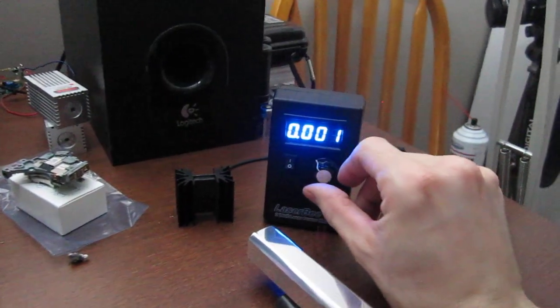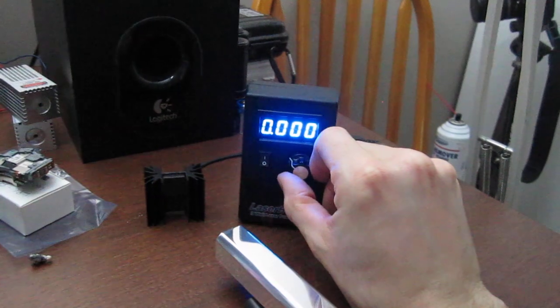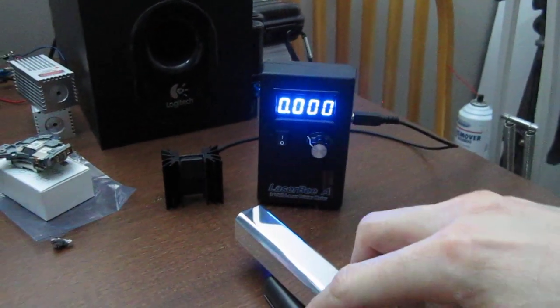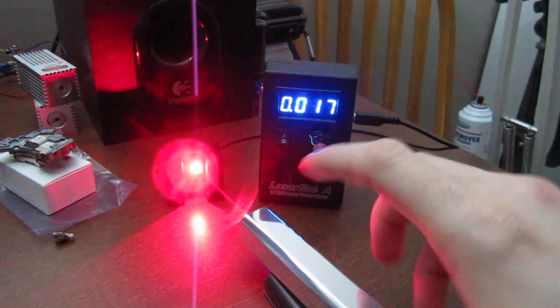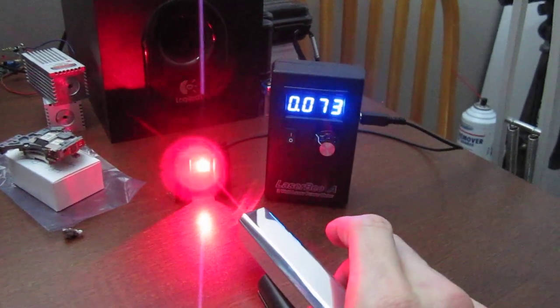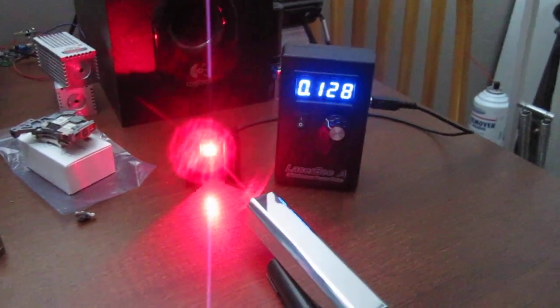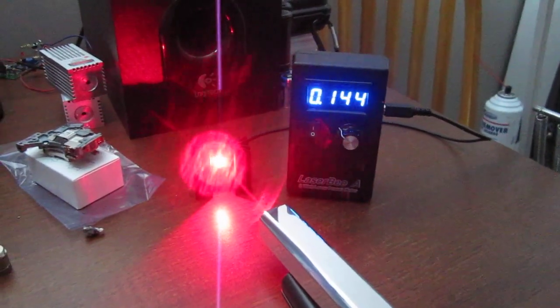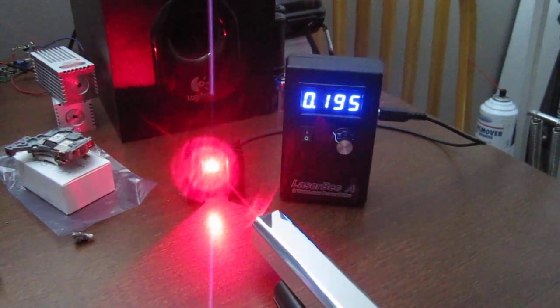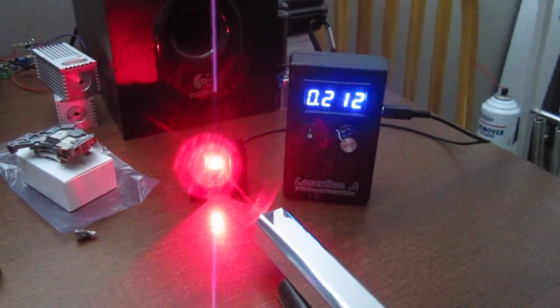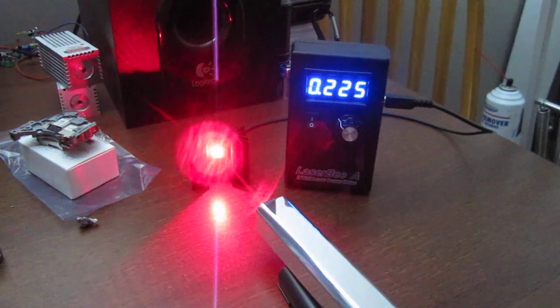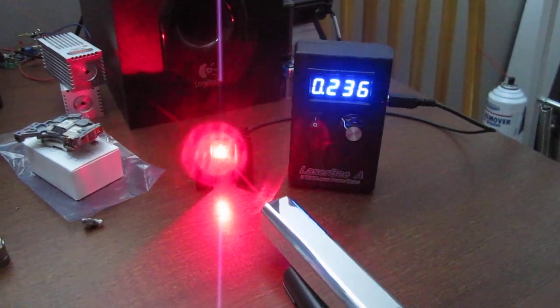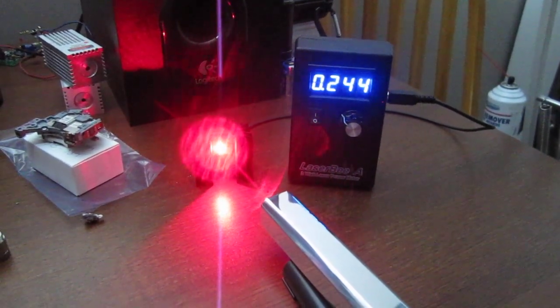There's just a quick LPM reading here. Earlier it peaked at about 275 milliwatts.